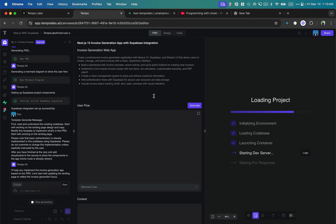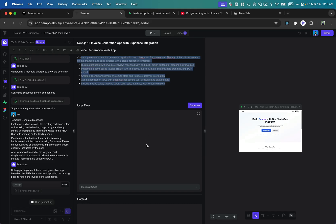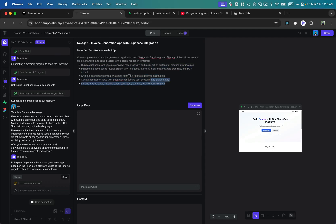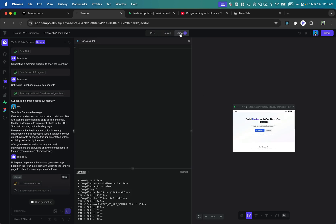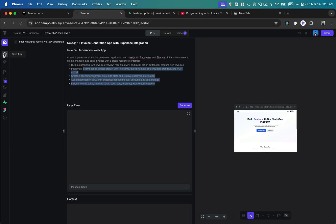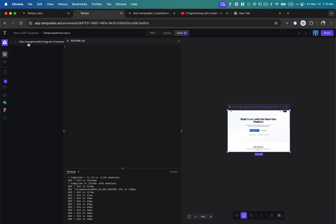After clicking Next, it starts creating a new Next.js 15 project with all dependencies and required packages directly inside its interface. At the top it has modified my prompt into a PRD — a product requirements document — showing the user flow, which I can modify and regenerate if I don't like the requirements. It shows the design it's going to create and the code currently loading, and on the left side we have the design system, file structure, and DOM tree.